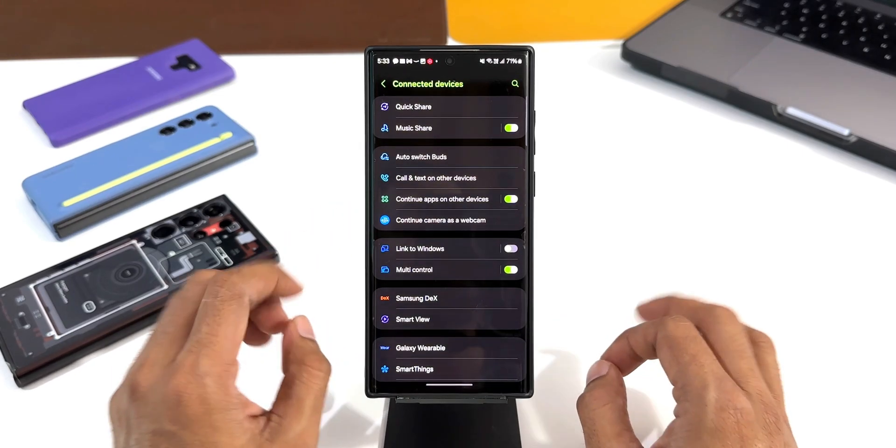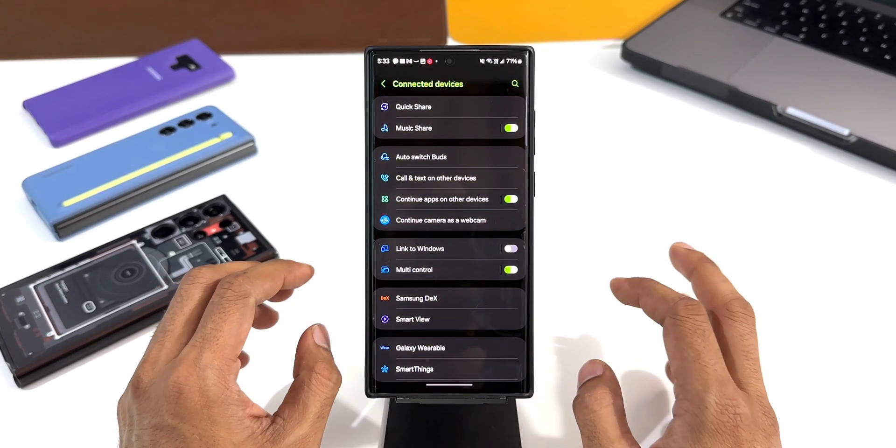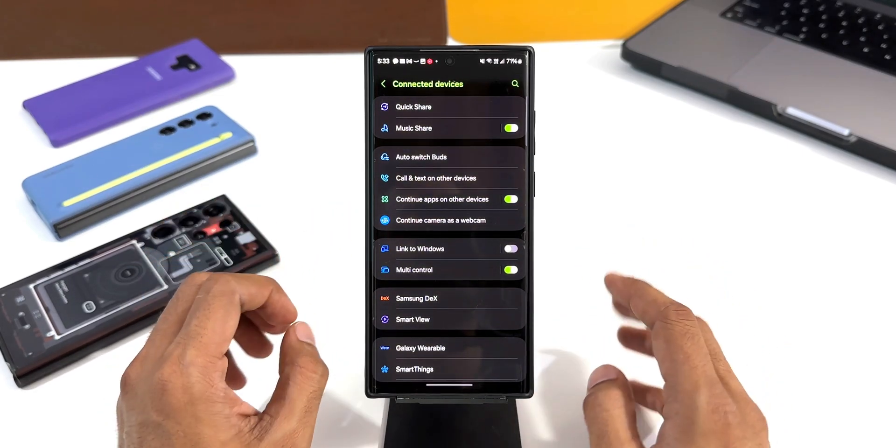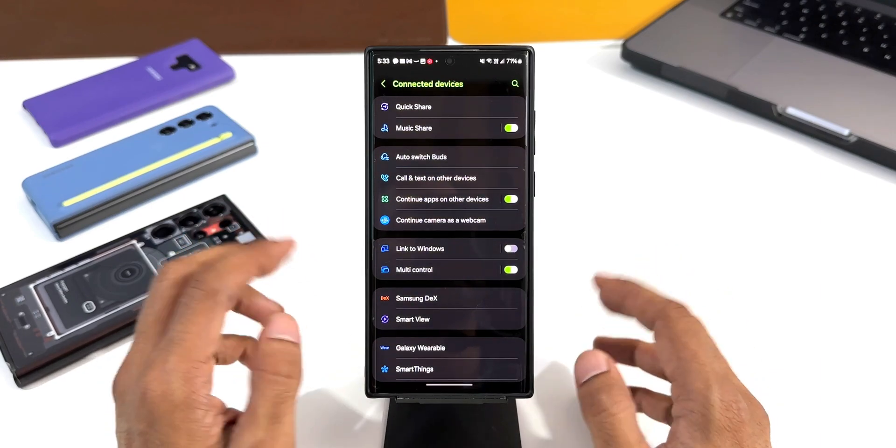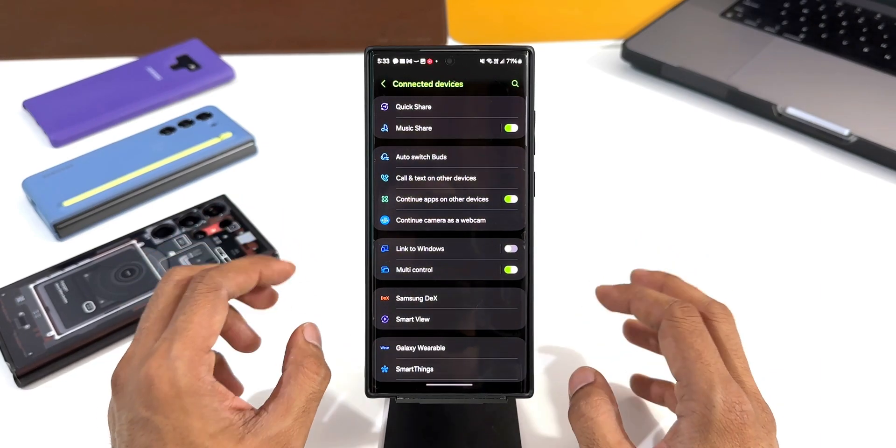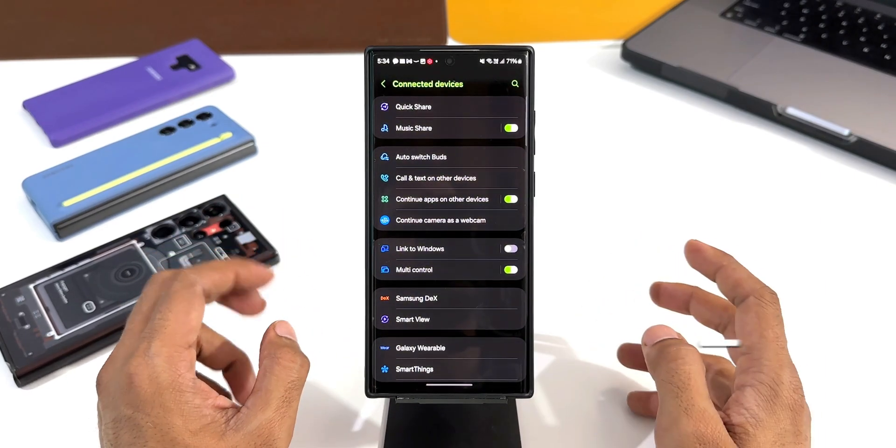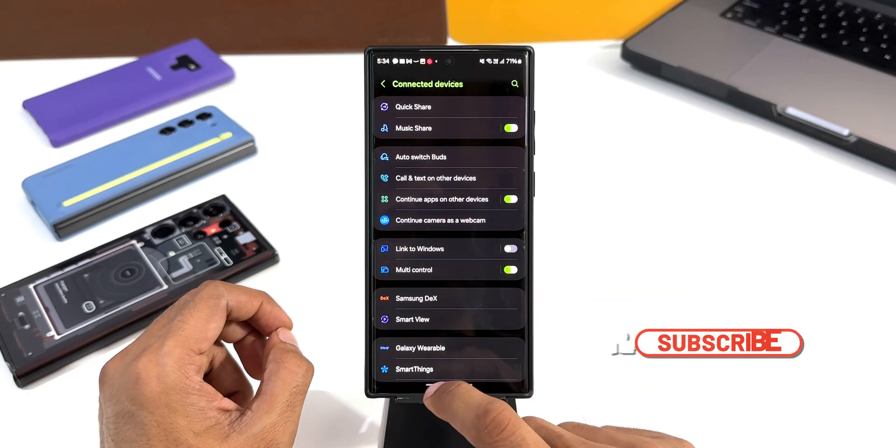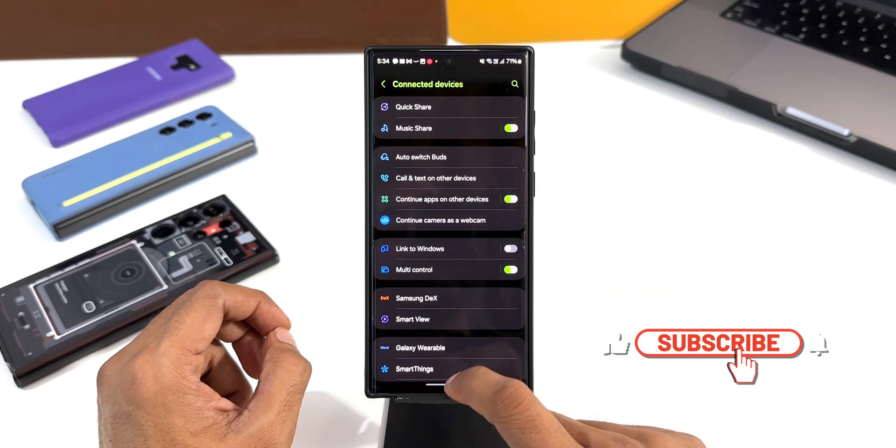But for now this feature is showing up here. I hope Samsung activates this and lets us know what exactly this is, how does it work, and I hope this will be really useful. That is something which I wanted to share with you guys.